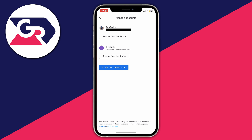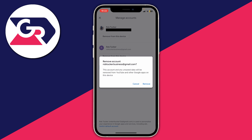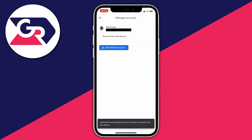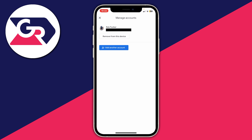If you're sure you want to do this, click 'Remove from this device' on the account you want to remove. You'll get a pop-up asking you to confirm your decision. Click 'Remove' and it will say 'Removing account,' then confirm the account has been removed from this device.